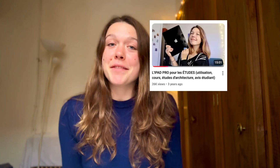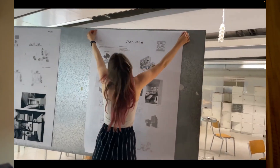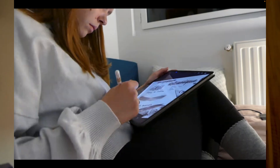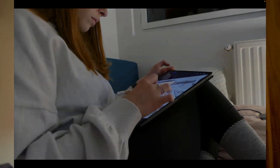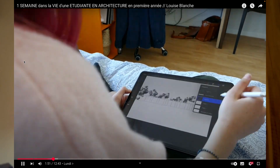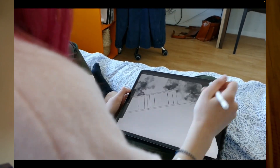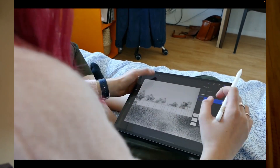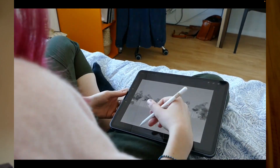A few years ago, I made this video. At that time, I was in first year of architecture school and my iPad Pro was just my best friend. I was doing so much stuff with it. I was feeling like it was helping me so much, saving me so much time, and I really used it every single day. But then a few years later, I made this video explaining why I kind of stopped using my iPad Pro and why it didn't correspond to my use anymore.